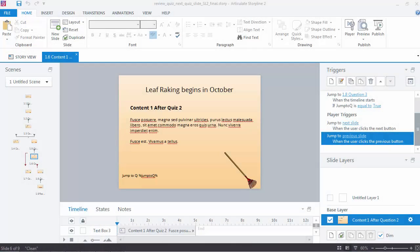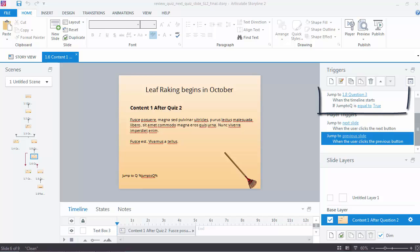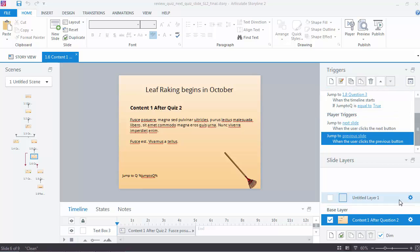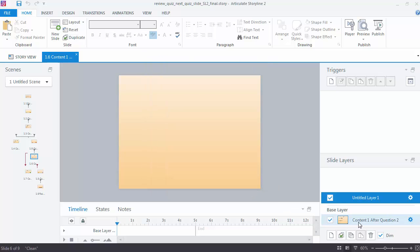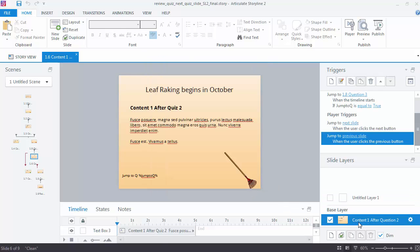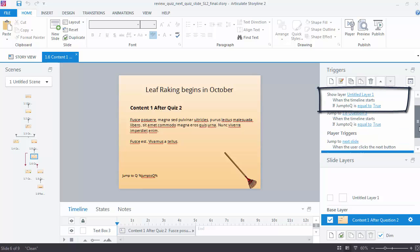Now that I'm back, I'd like to review that because it can feel a little confusing. There's so much going on there. What we did was we came to the first content slide after the second quiz question, and we needed to add a trigger that would jump to the next quiz question. See here it's jumping to question 3. When the timeline starts on that slide, if the jump to queue variable is equal to True. We also had to add a new layer. You can see that I did that here. We needed to change the properties for that layer to hide objects on the base layer. And then we had to come back to the base layer and add another trigger to show the layer when the timeline starts, if jump to queue is equal to True.